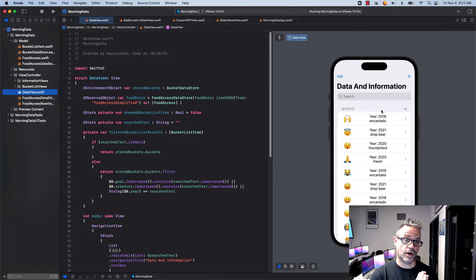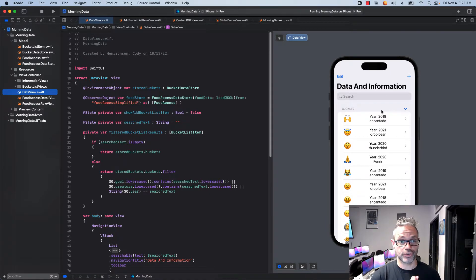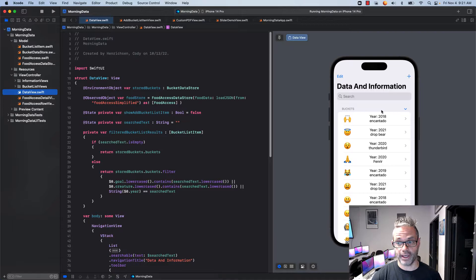Welcome. Today we're going to be taking a look at how we can search and filter information using SwiftUI and a list data type.